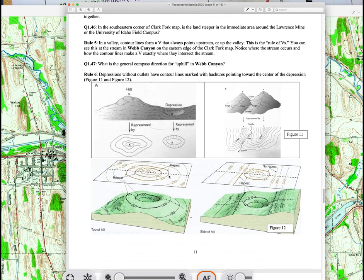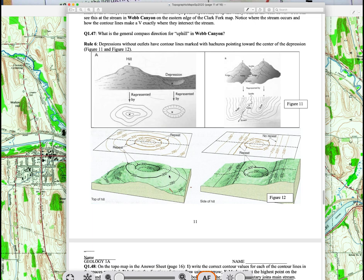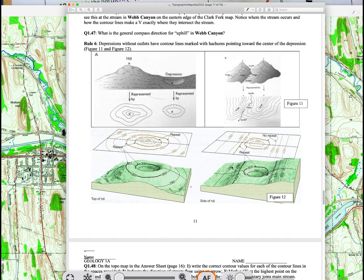One important point about depression contours: when going up a slope, say you're at 280, then 290, then 300 feet. If you then drop into a hole, you cross the 300-foot contour line again going downward — this contour will have hatch marks. Go another 10 feet down and you hit 290. The key rule: the first depression contour will be the same elevation as the preceding lower elevation contour. Don't forget that.